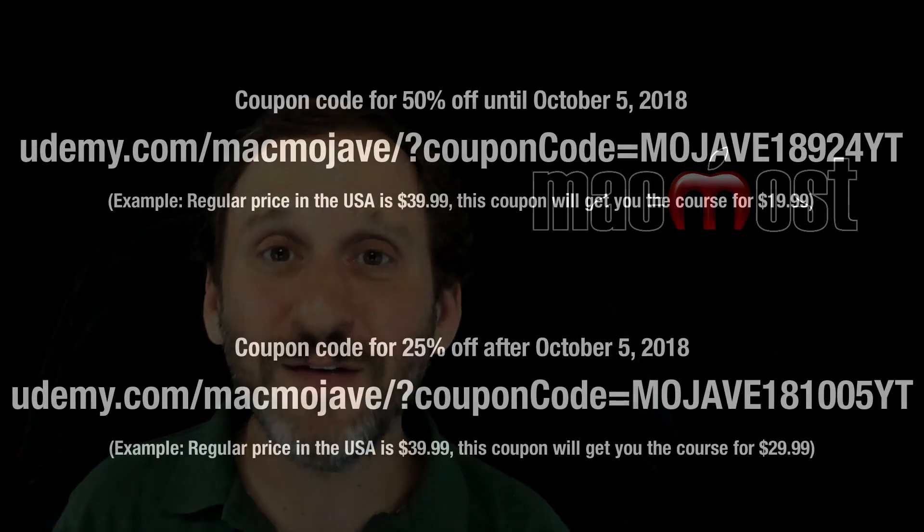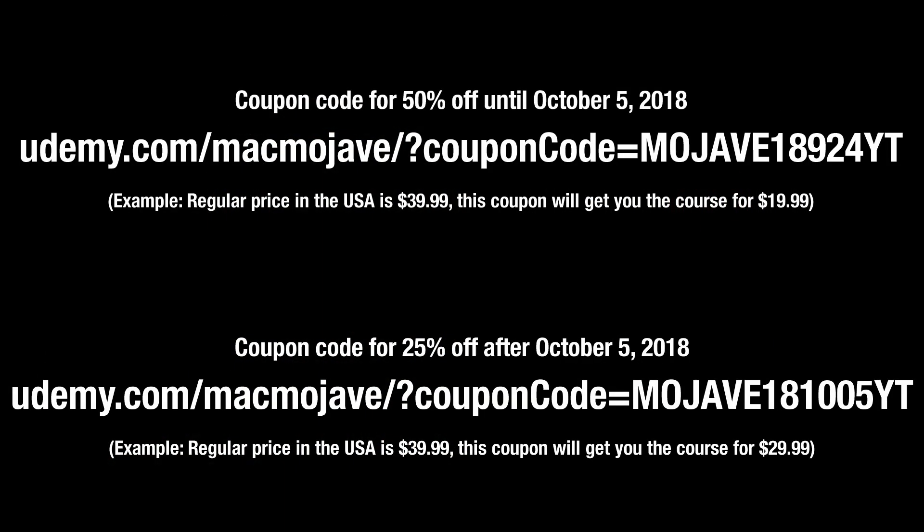Now I'm also having a special sale during the launch of this course. Here's a coupon code that will get you 50% off the course until October 5th. If it's after October 5th and you're watching this, here's a code that will still get you a good discount after that.